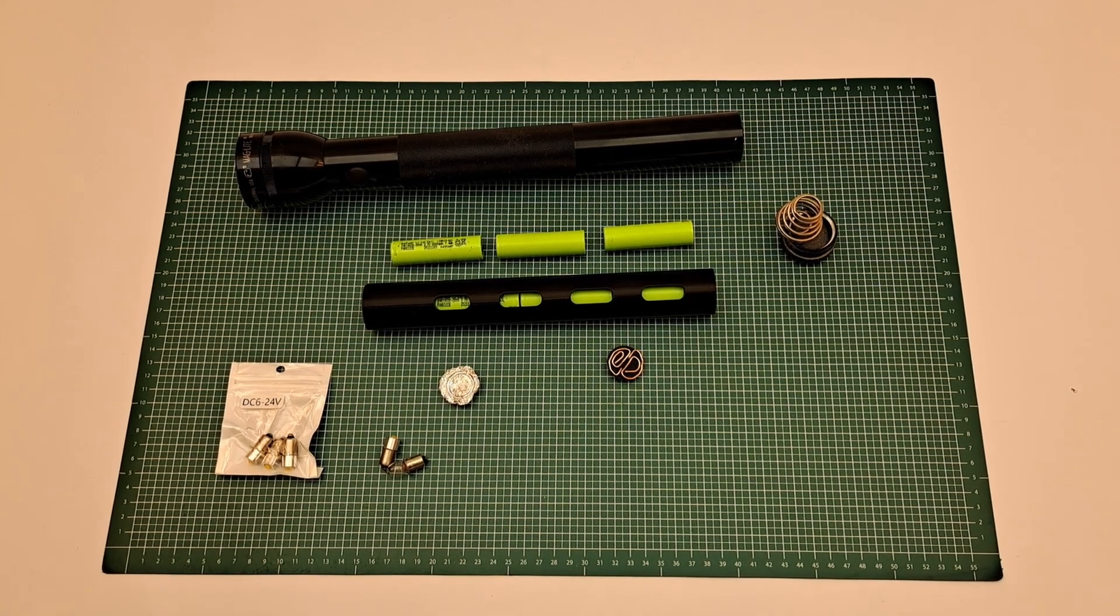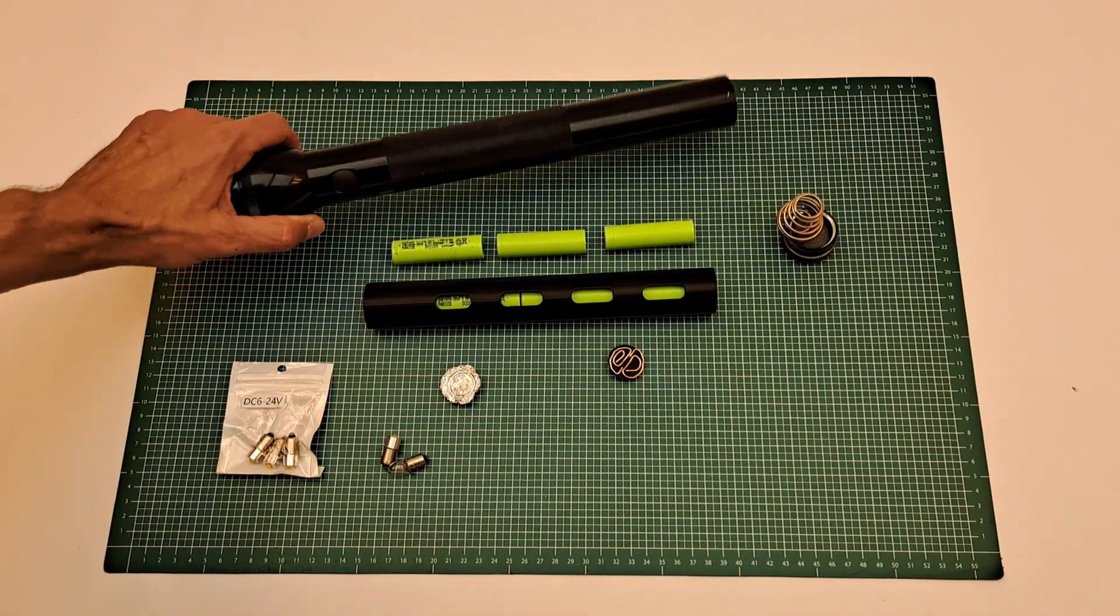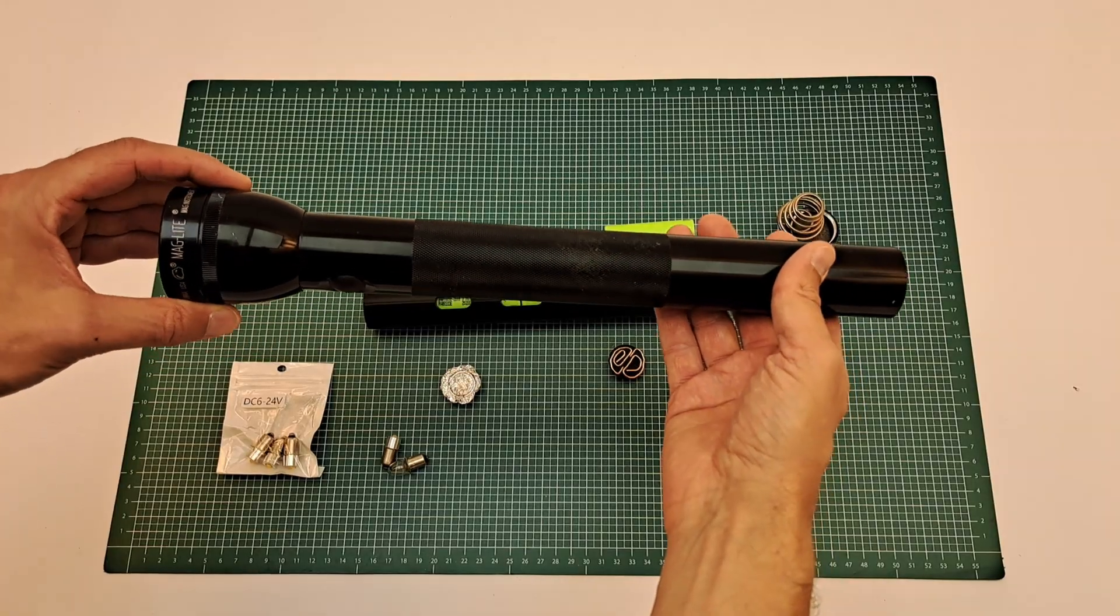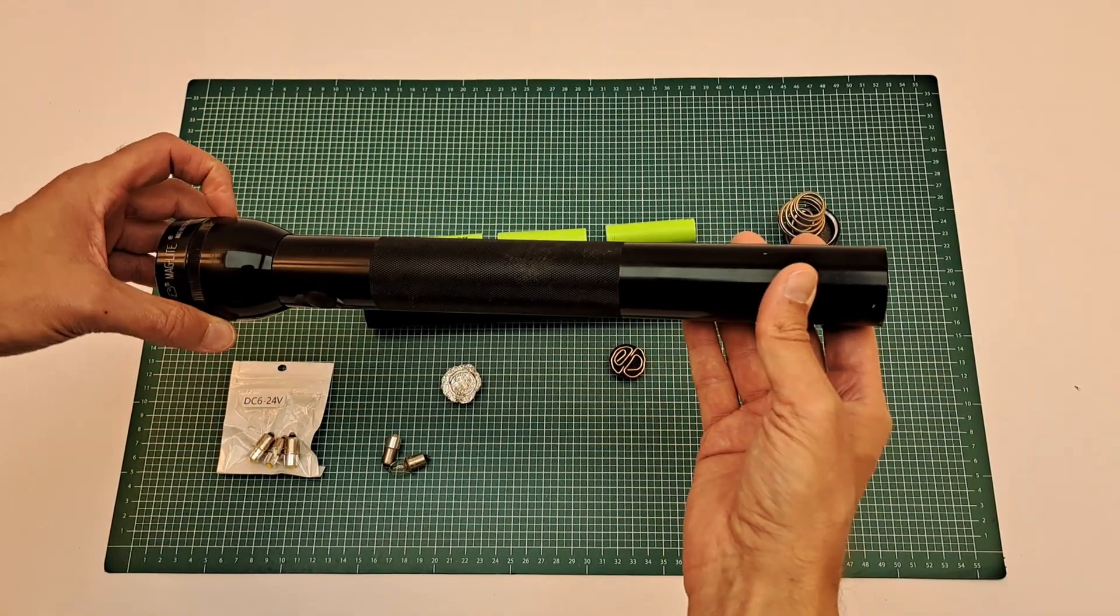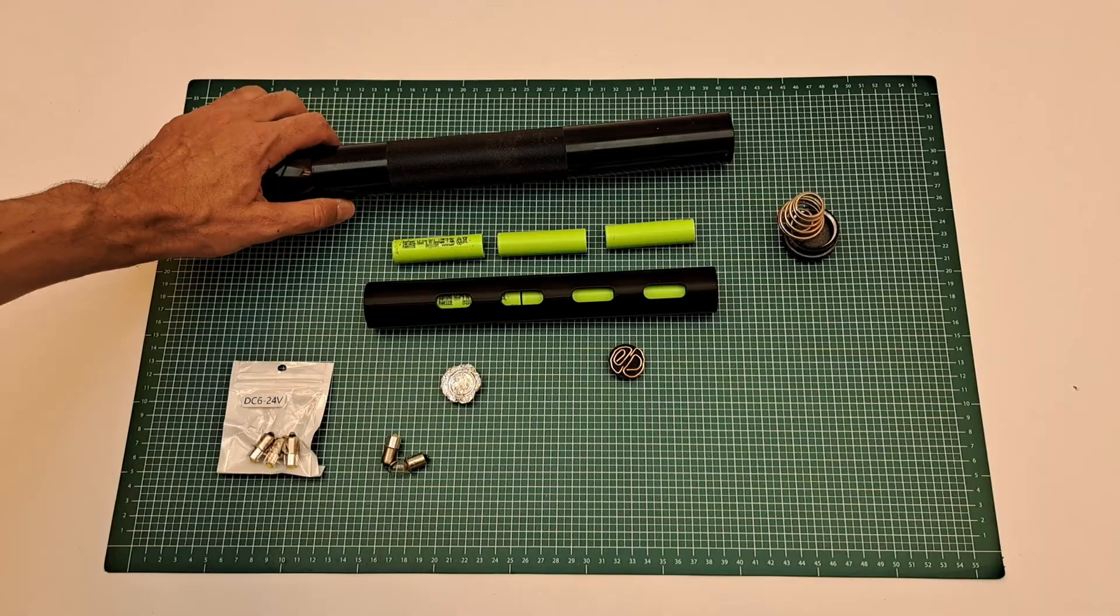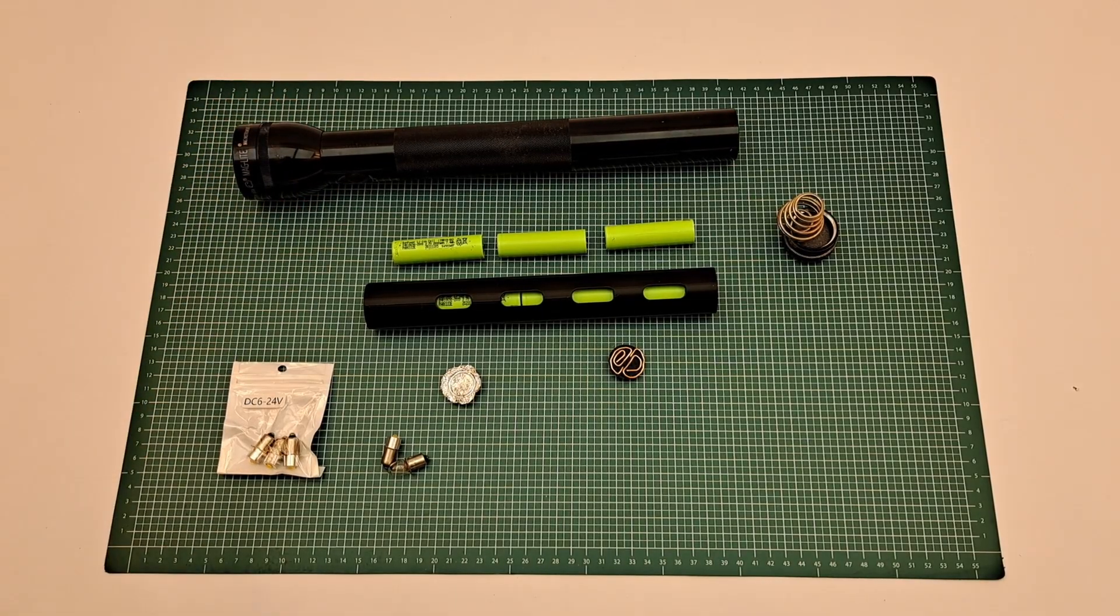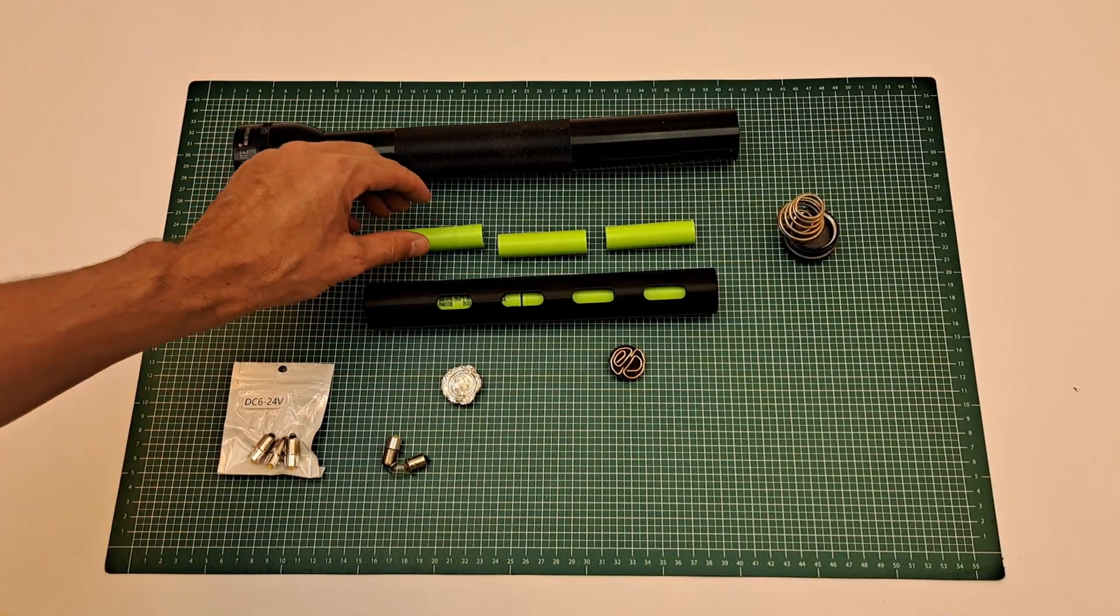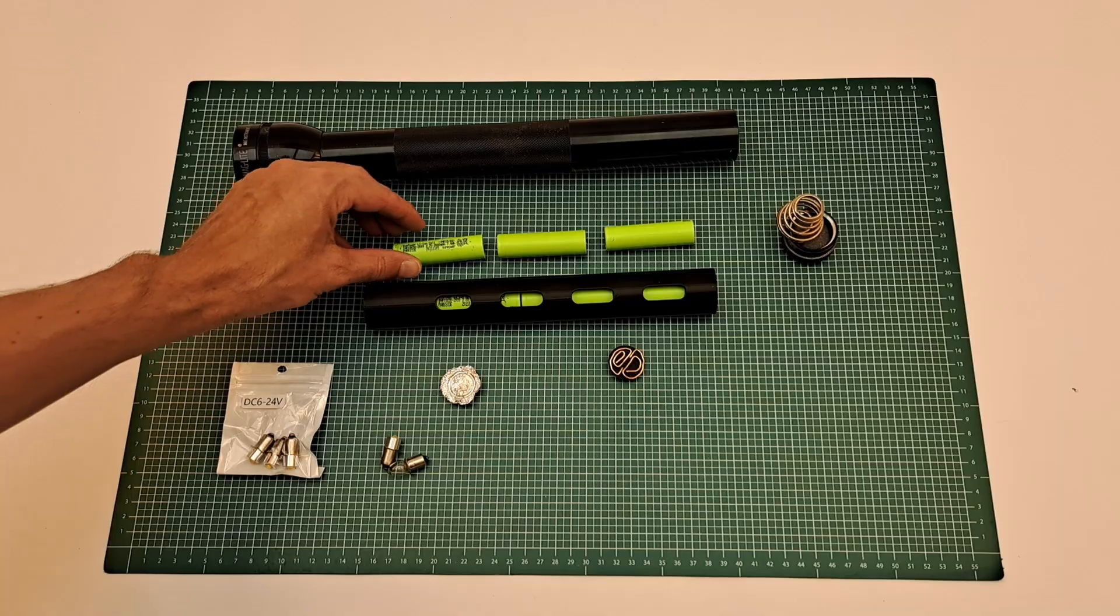Welcome to another video. Today we have this Maglite here. It was a dream from my childhood as a small boy, and I found it a few days ago in a box. Now I have prepared an adapter.